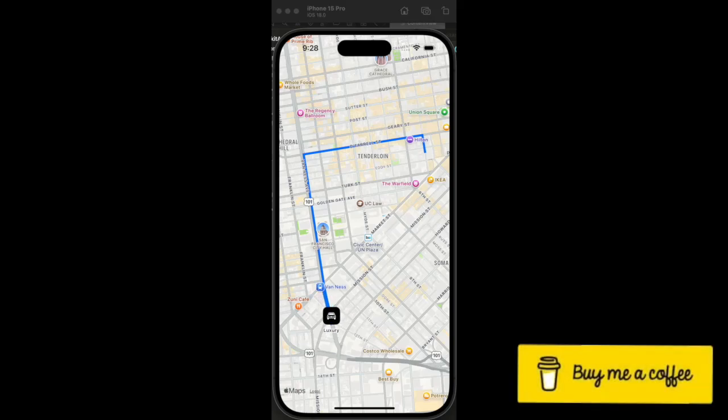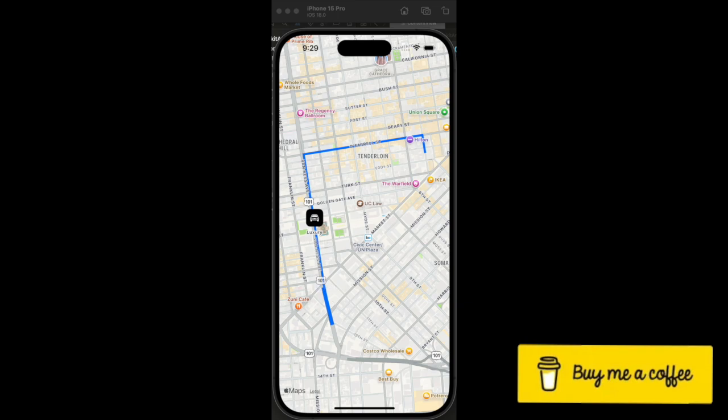Hello everyone, welcome back to my channel Programming the Purpose. In this video I'm going to show you how you can animate a marker or an annotation over a route on a map using SwiftUI.